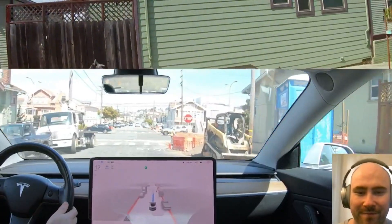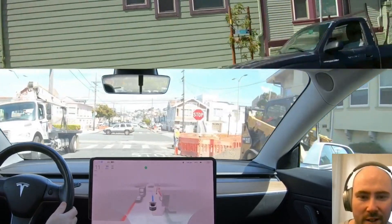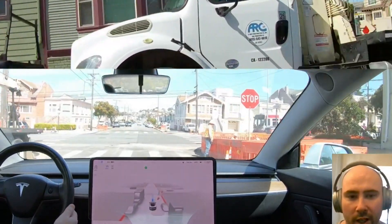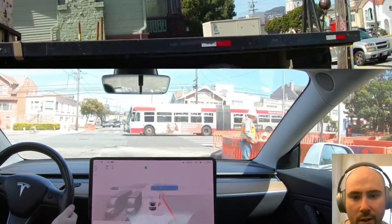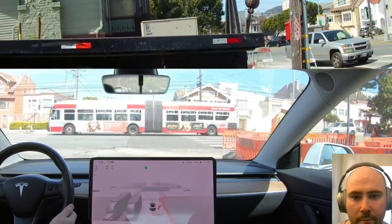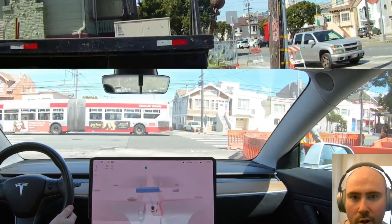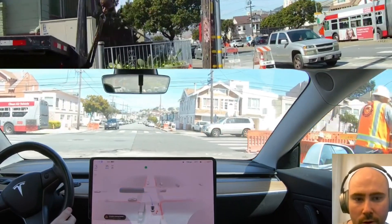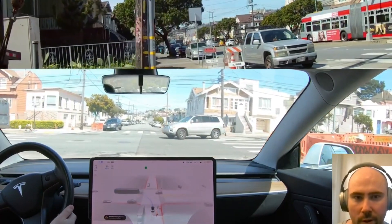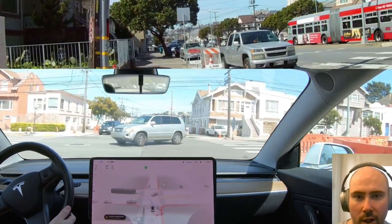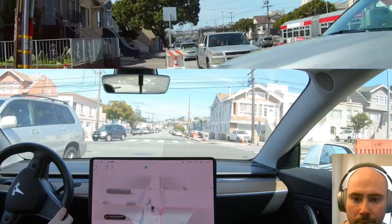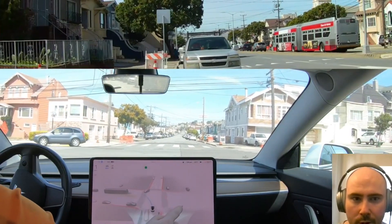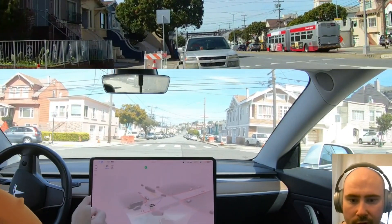That's one pass. You can see there were some construction personnel today where I normally test, so I tried to find new places to do the testing so we don't interfere with the construction folks. Okay, so attempt number two — waiting for some traffic.